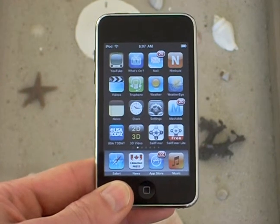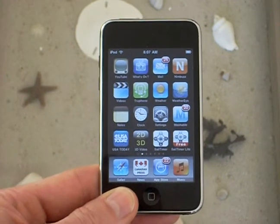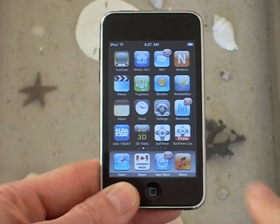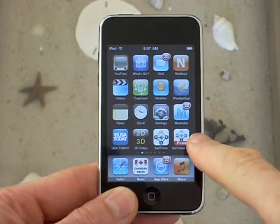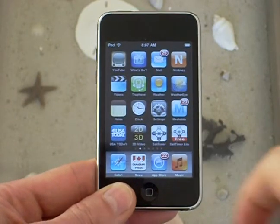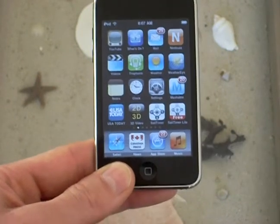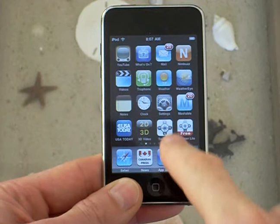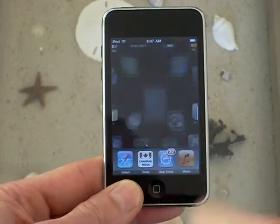This is an overview of the Sail Timer app. You can see in the bottom corner the icon for Sail Timer Lite. We're going to use the full app which has this compass icon.